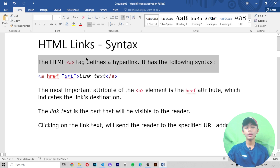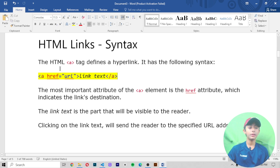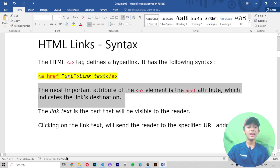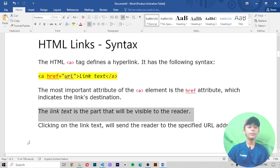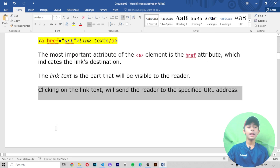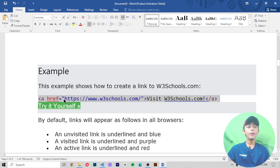The HTML anchor tag defines the hyperlink. It has the following syntax. The most important attribute of the a element is the href attribute, which indicates the link's destination. When you define an anchor tag, you write your link destination in the href attribute. The link text is the part that will be visible to the reader; clicking on the link text will send the reader to the specified URL address.